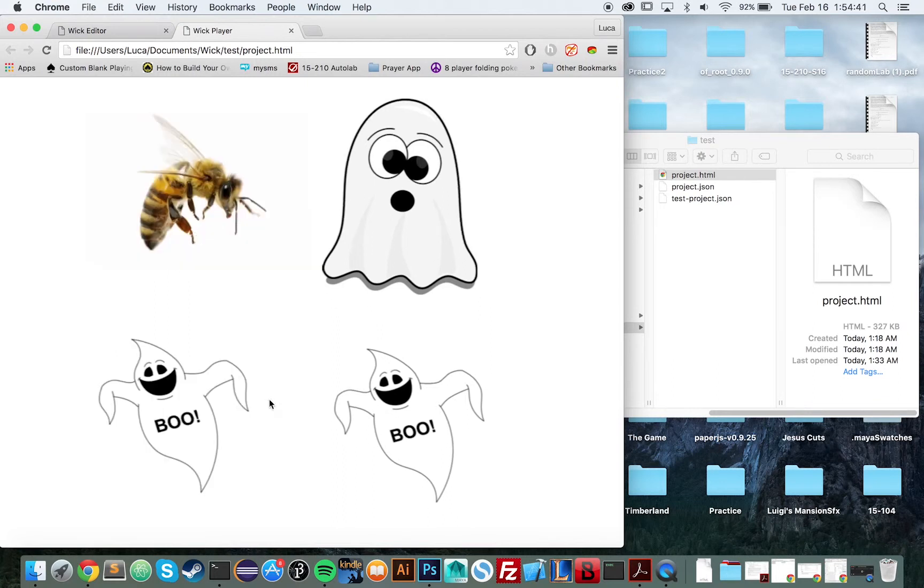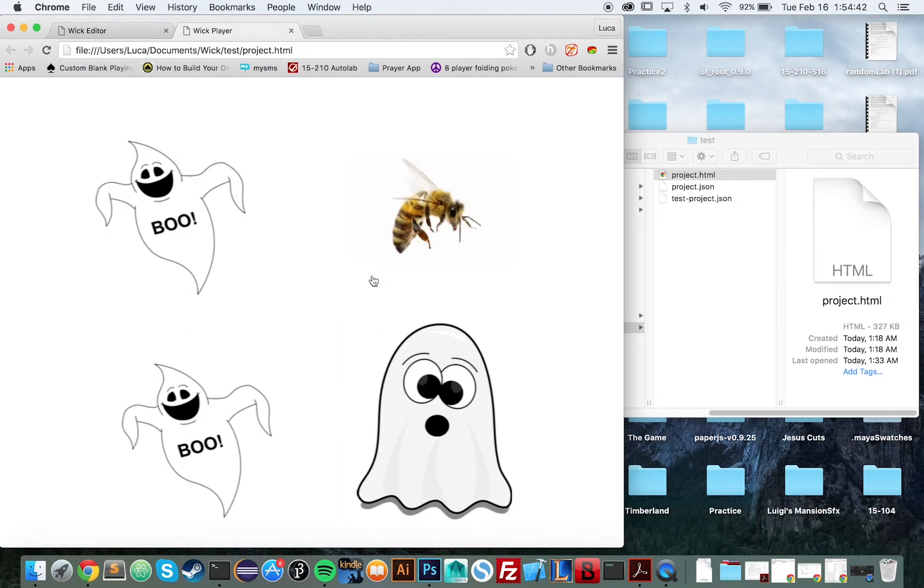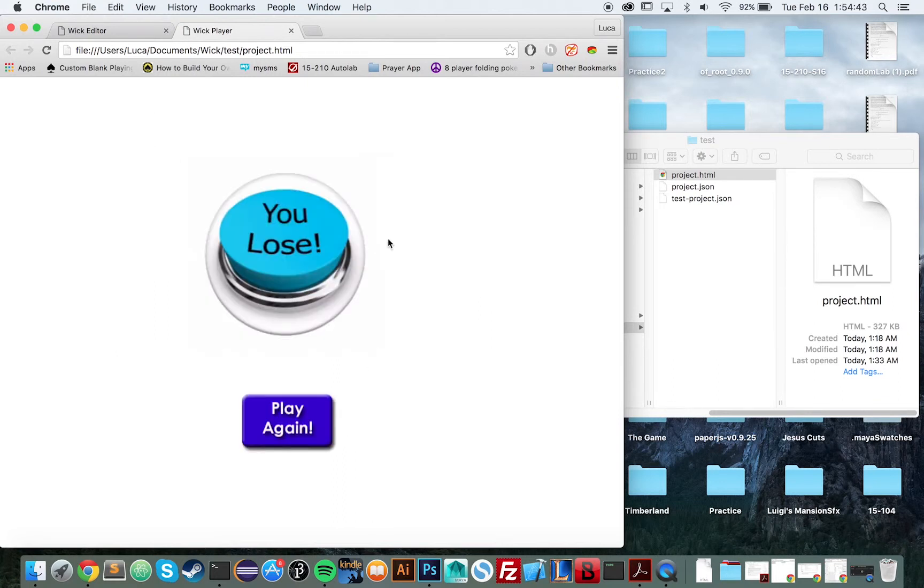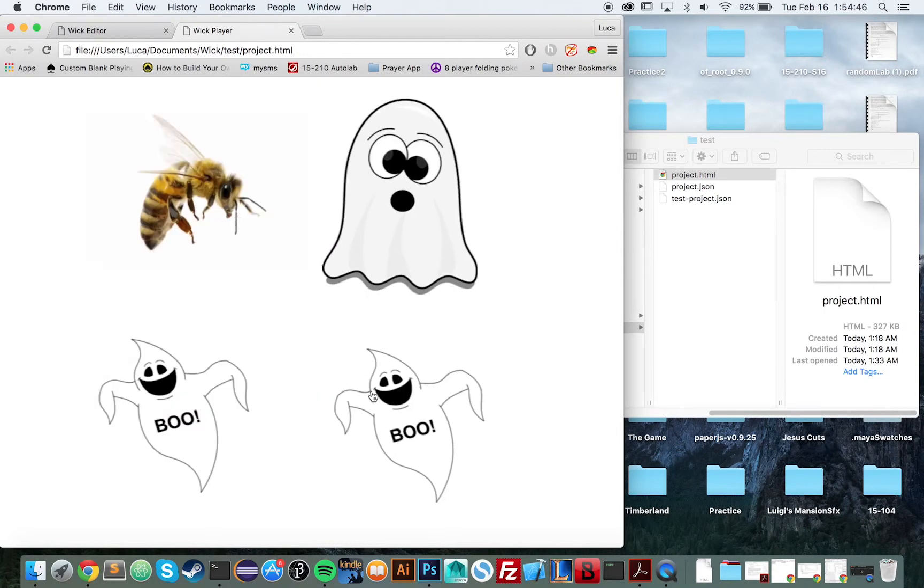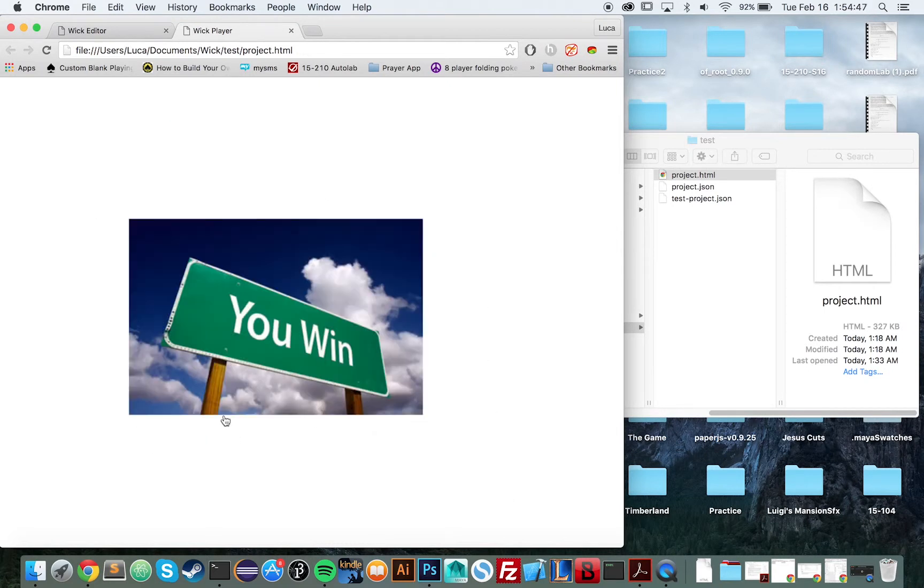Three of them are not the bee. Don't click the bee. I clicked the bee and I lost. I'll try again, this time being sure not to click the bee. And I won.